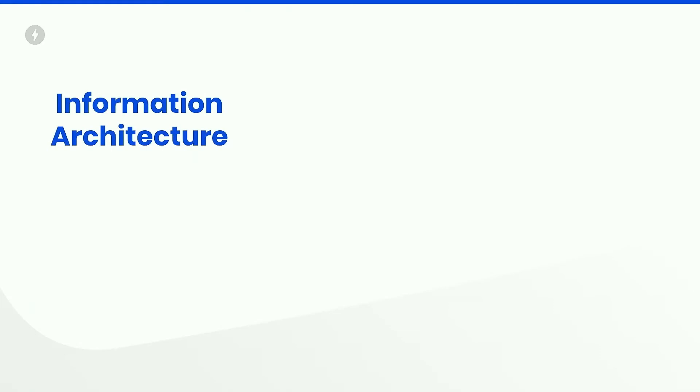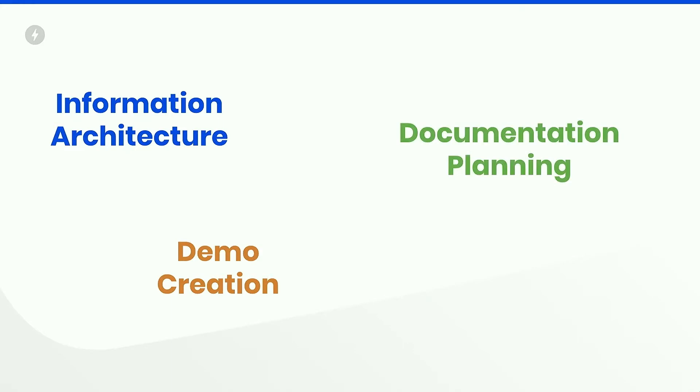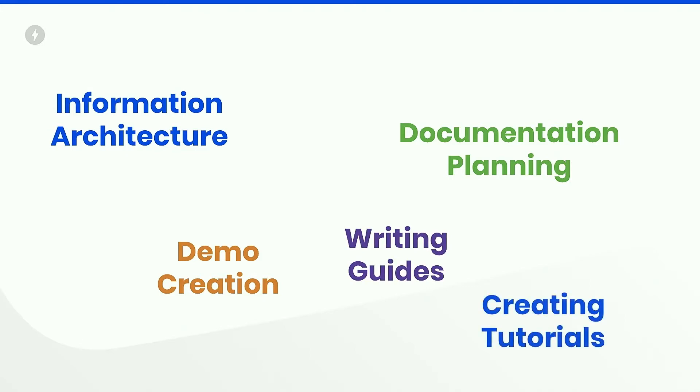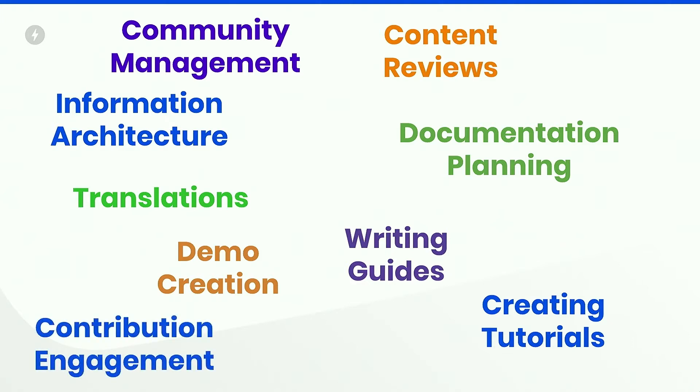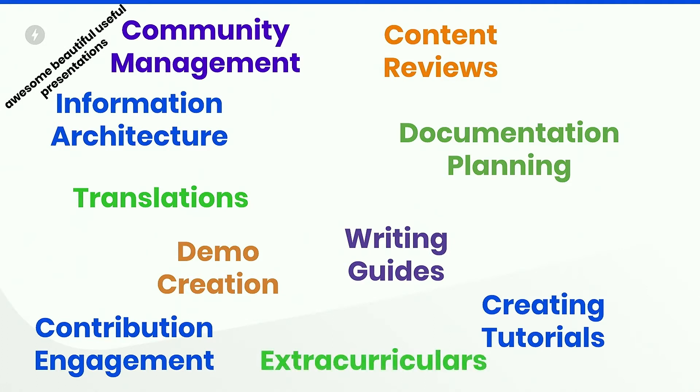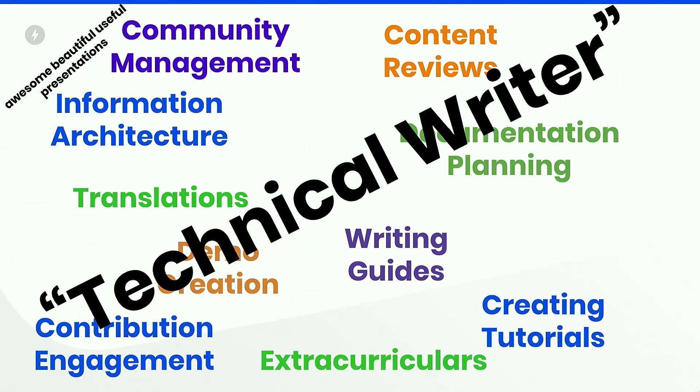So I do a lot of things. I help with the information architecture of our website. I create demos. I do documentation long-term planning. I've been doing a lot of that with the stories team lately. I write guides. I create tutorials. I do content reviews when other people send up documentation. I do a lot of community management, especially with contributions. I help manage some of the translation initiatives. I do contribution engagement with community engagement, management, all the things. And a lot of extracurriculars. I'm giving a presentation next week about technical writing. And so all that falls under sort of technical writing.